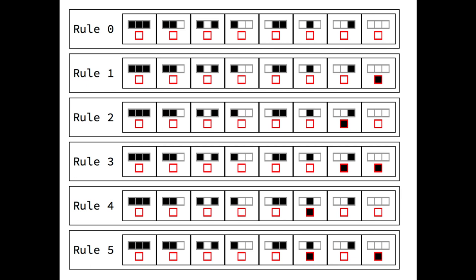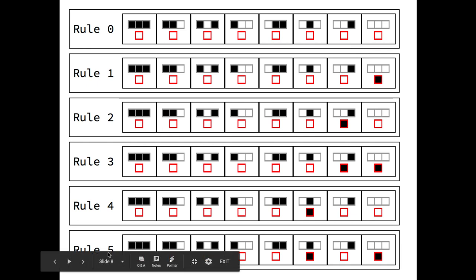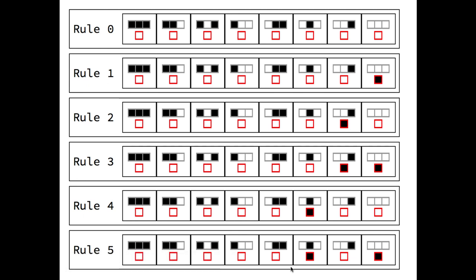Now we can see how elementary cellular automata can be enumerated. We take the 8 local rules and then assign all possible combinations of sending 3 cell values to a new binary value, either black or white. We can then enumerate by the number in binary represented by the red cells in the rule icons, as shown here. So rule 5 will be 5 in binary, and so on, representing all 256 cases.